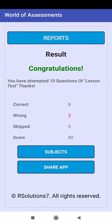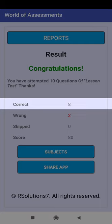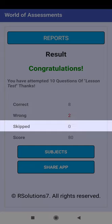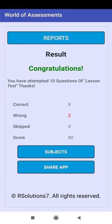This is the result message. An SMS has been created — you have to go to the SMS provider and send the SMS. Click OK. This is the count of correct answers, the count of incorrect answers, and the count of skipped questions. This is the score for this aptitude test.